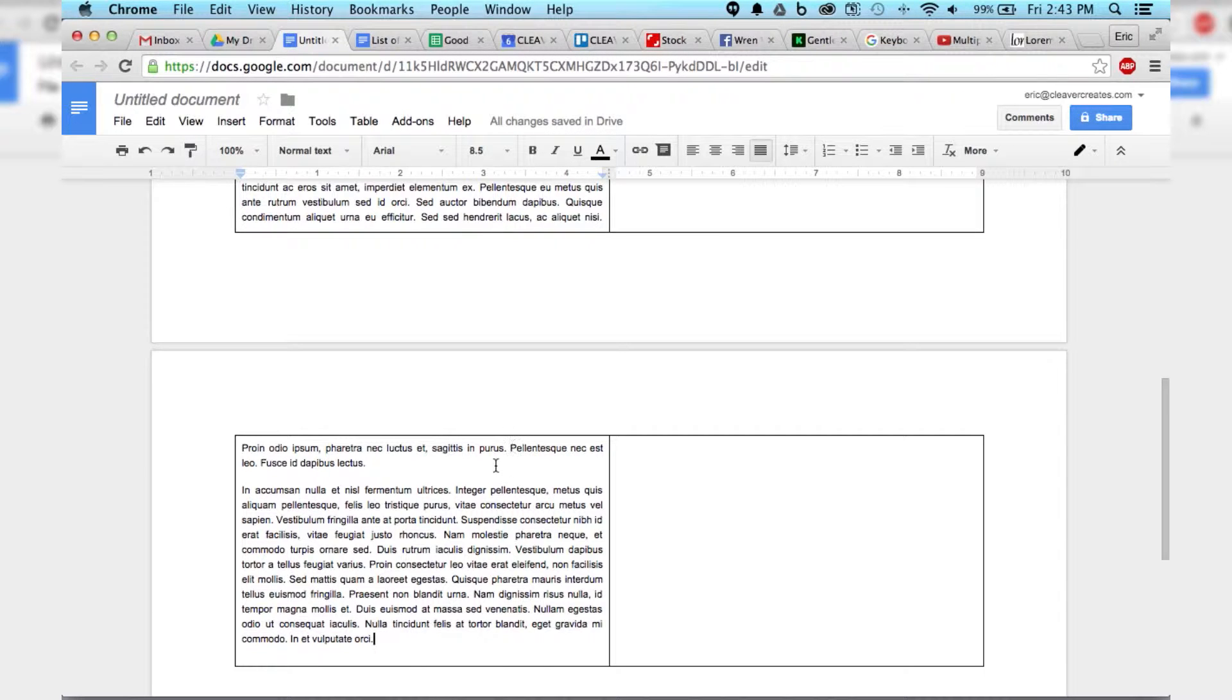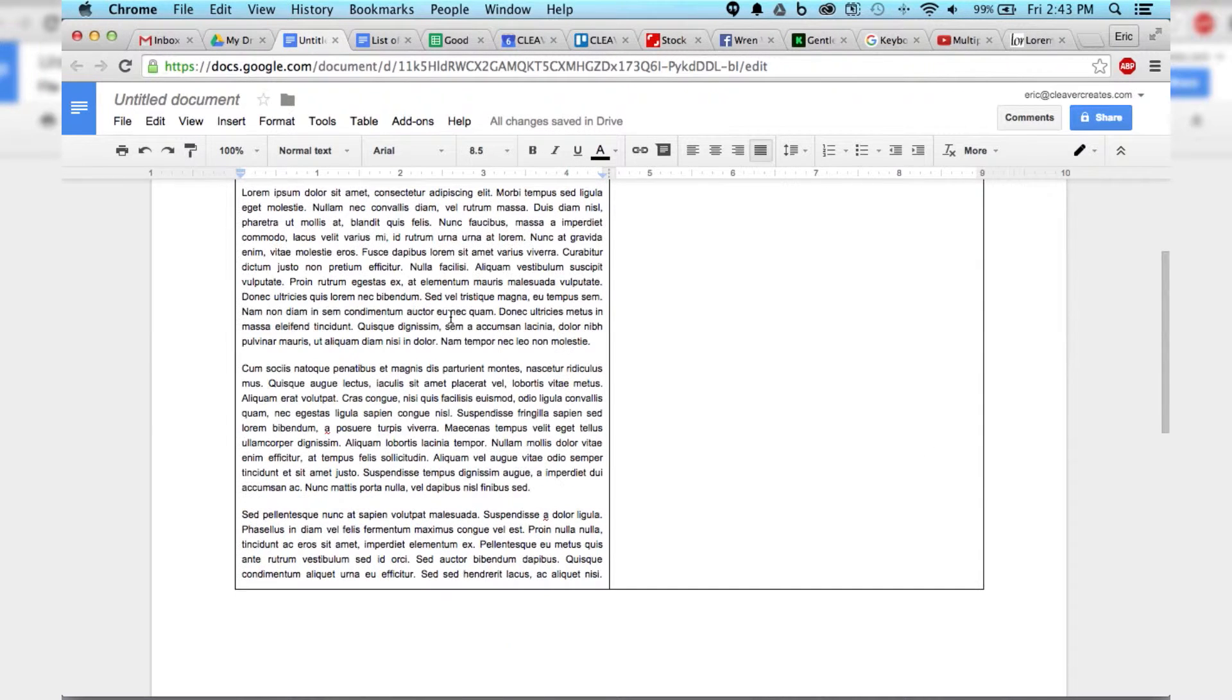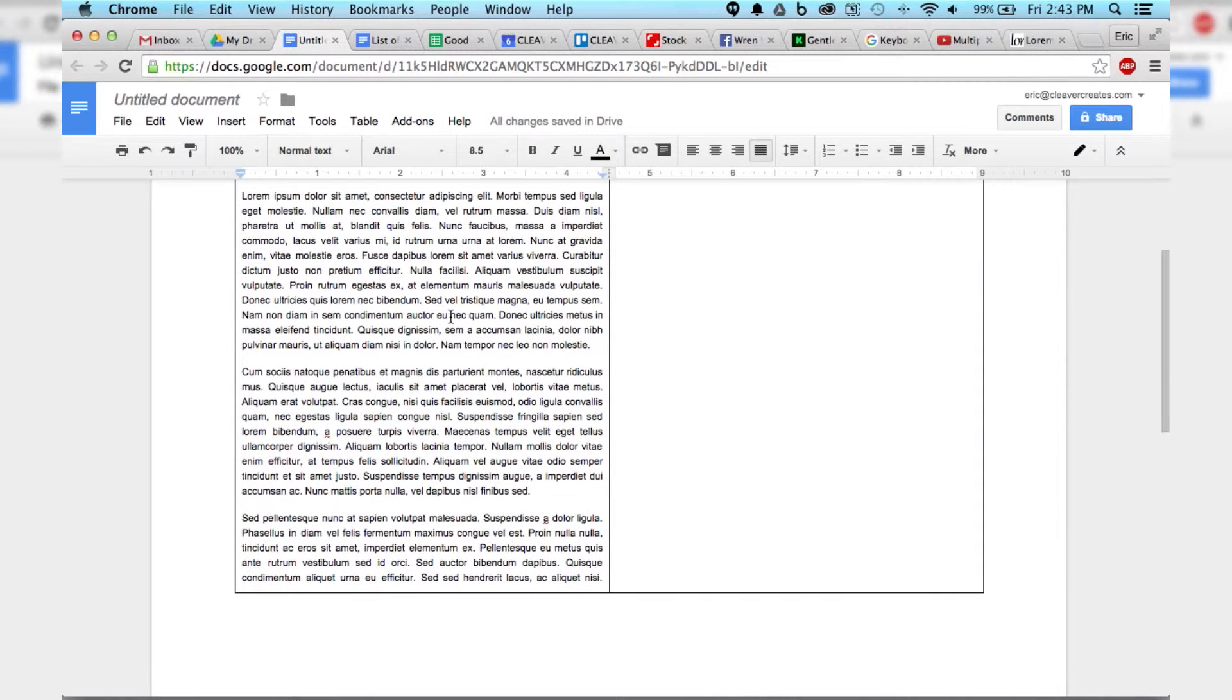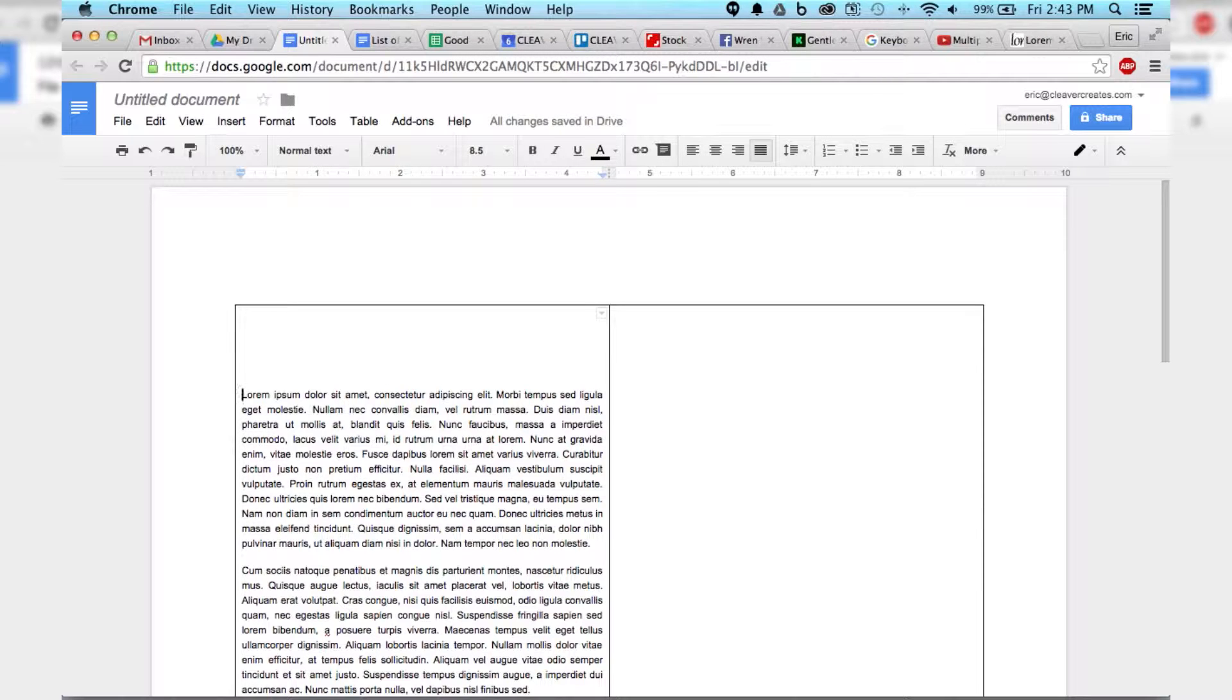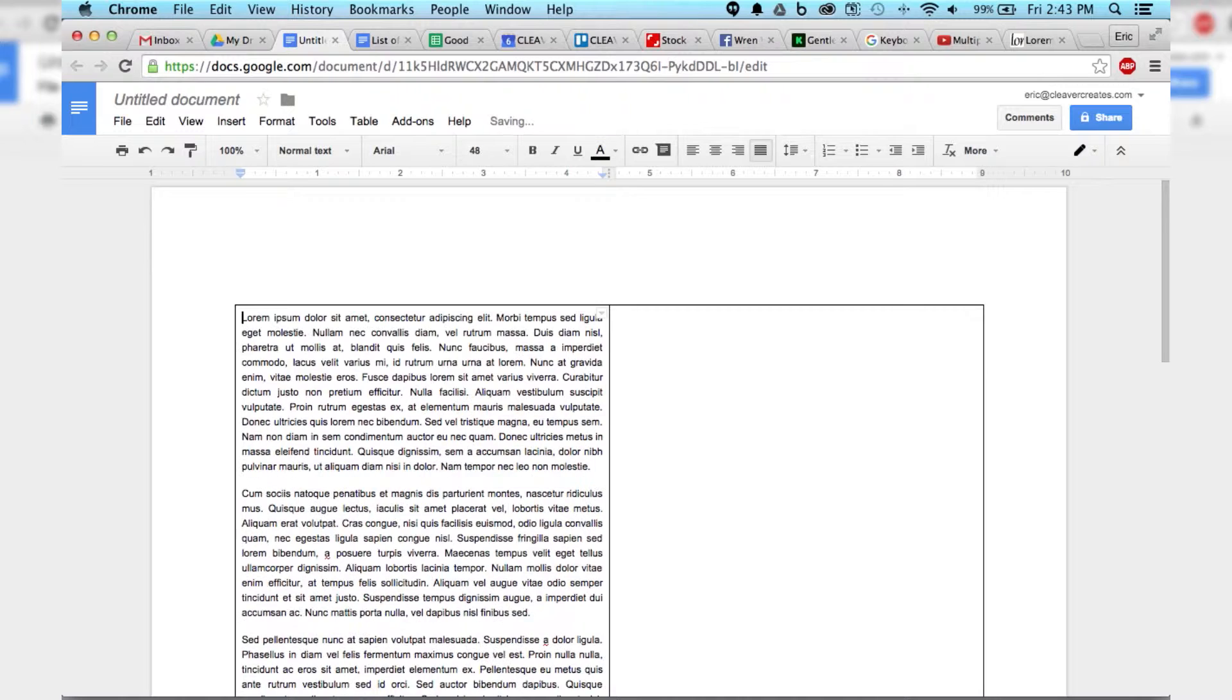Alright, so you see we have the text, but it's all on one side, so we need to fix that.